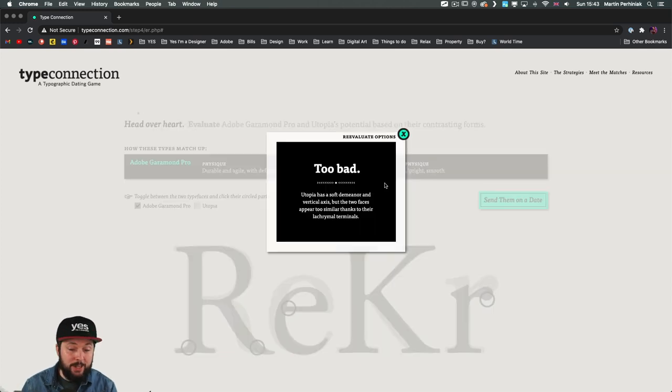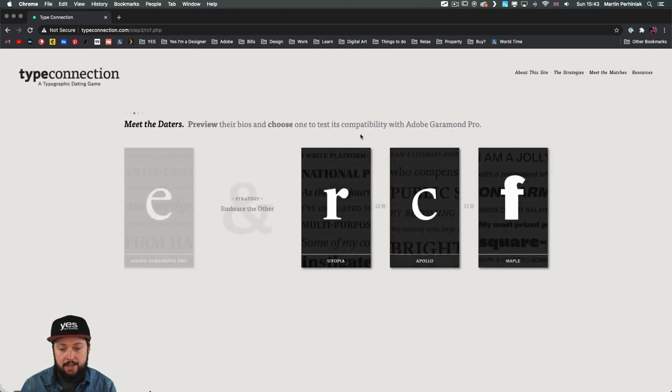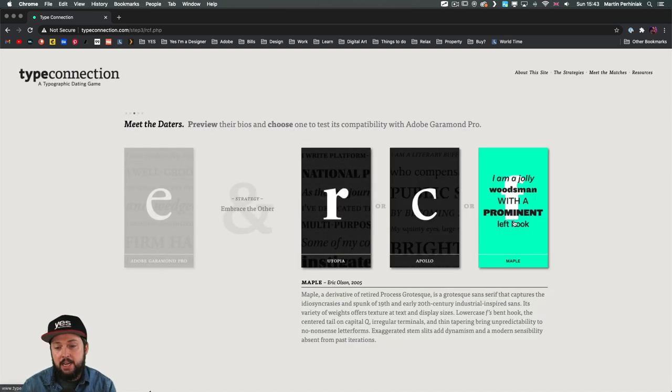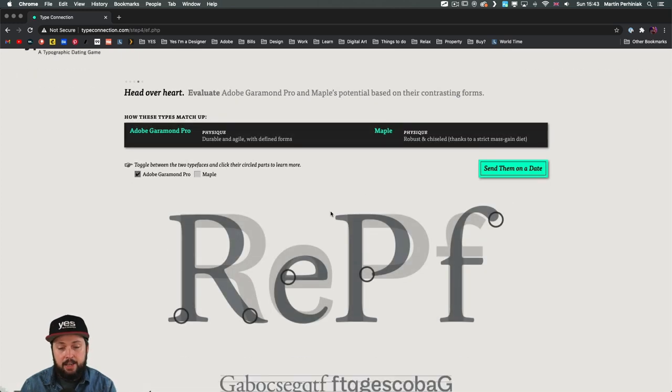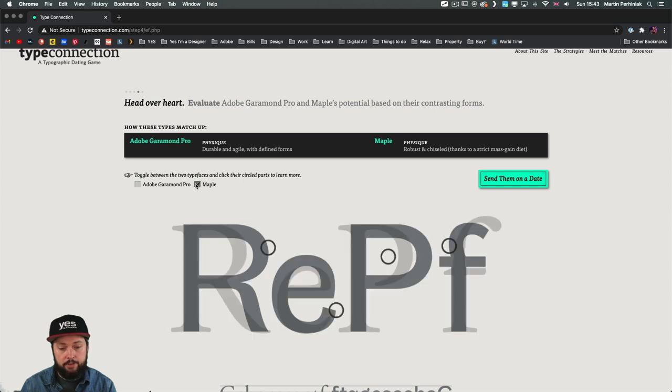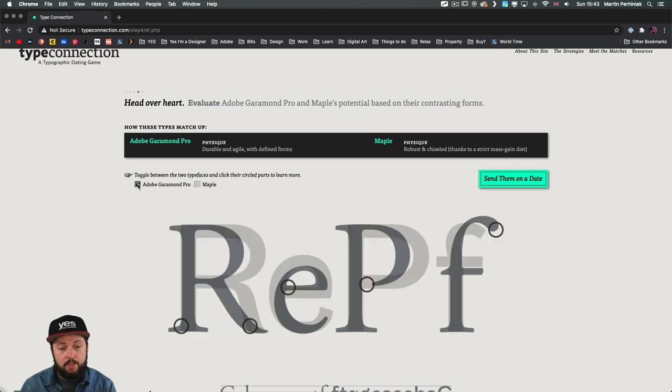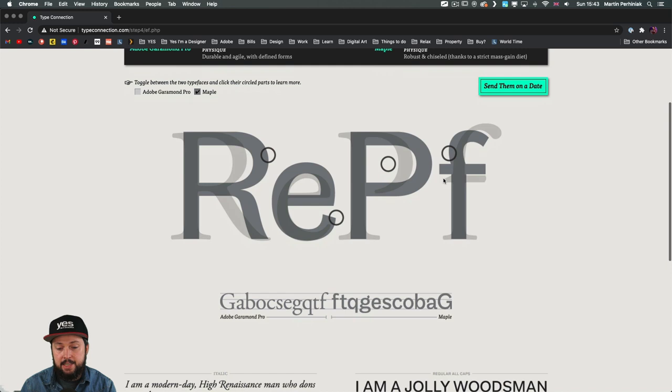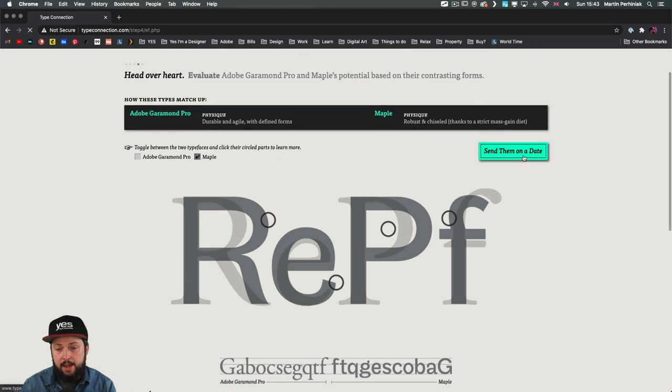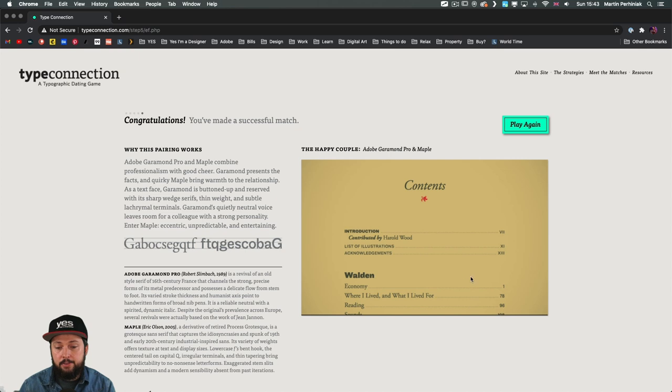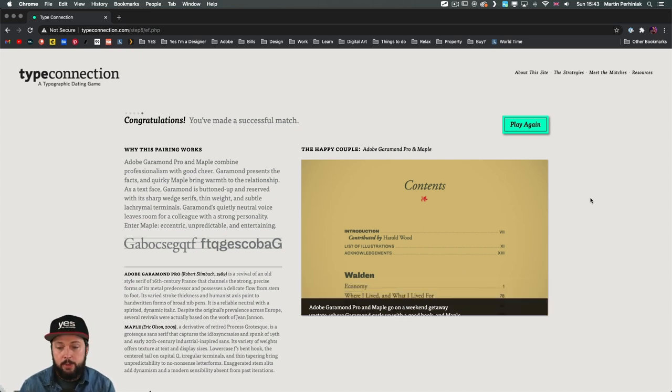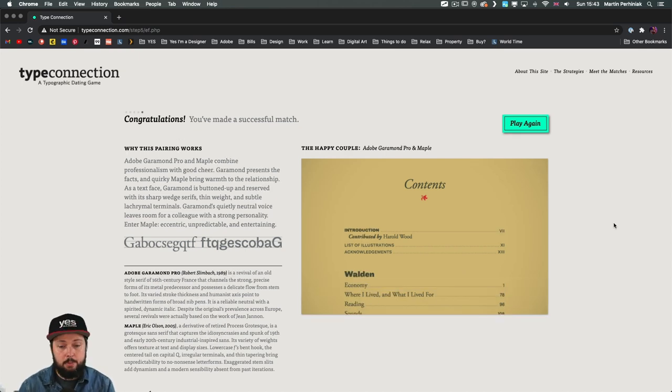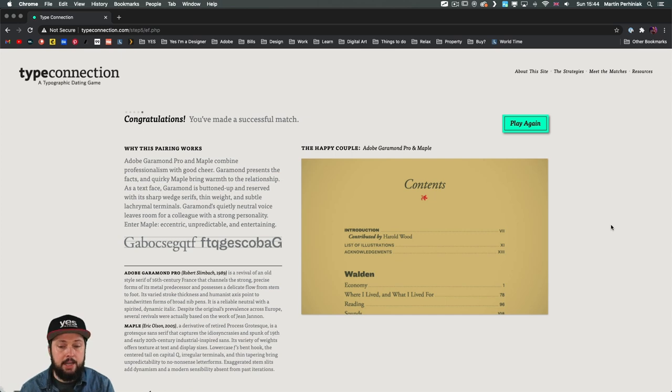And unfortunately it doesn't work because they are too similar to each other. So I am going to go back and change this to Maple instead. So the higher contrast. And yeah, we can see that there's definitely a lot of differences here. So both the body width and also the general curvature of these characters are very different. And so if we test this out now, we can see that they make a successful match. And I love the fact that they always show you an example. So this table of contents here on the right is actually using these two fonts together. And you can see it in action that it works really nicely.